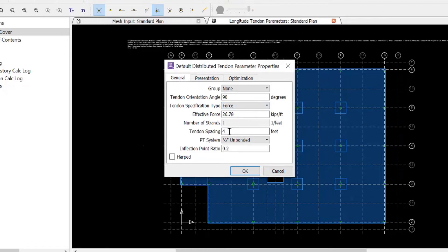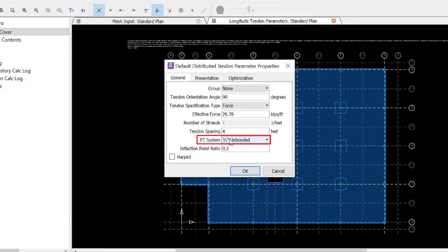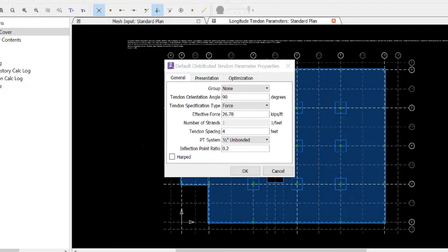Next, we can enter our tendon spacing information and the post-tension system that we will be using.